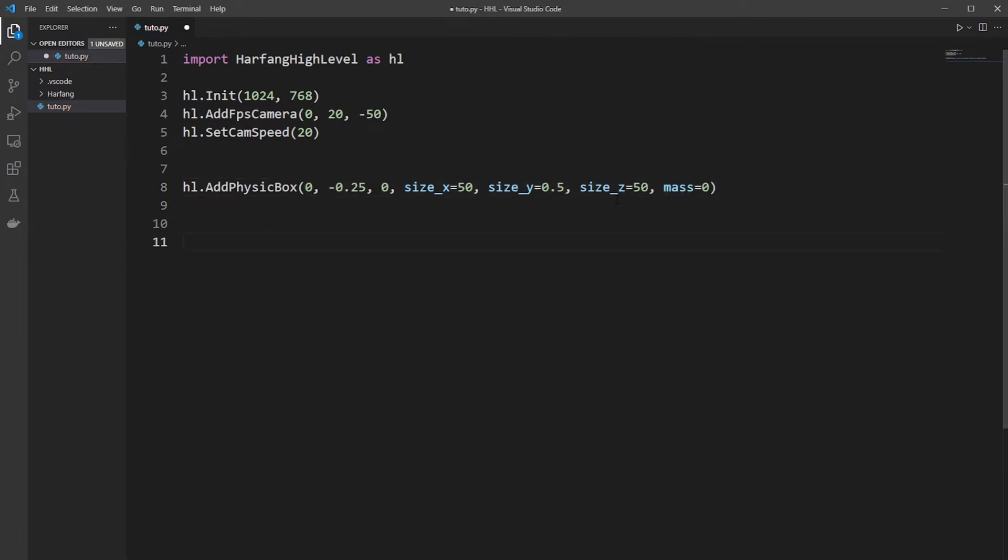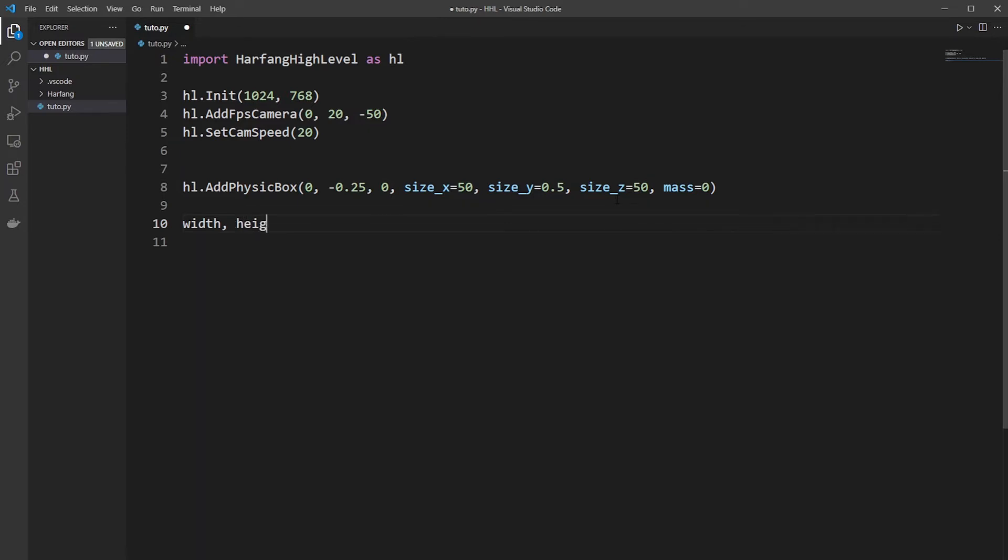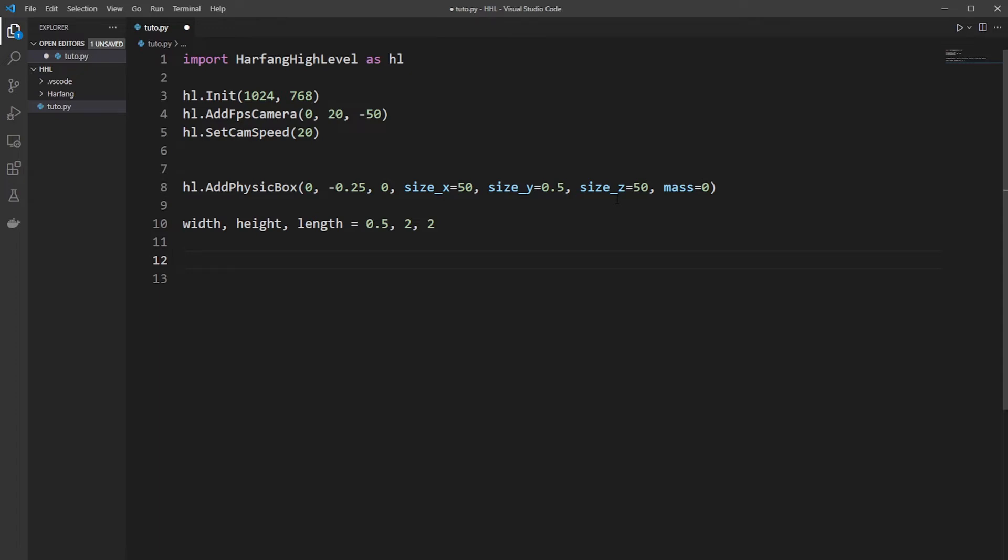Then we create our Kaplan size. So the size of the Kaplan will be width 8 length. It will be a Kaplan of 0.5 to 2. Now we need to create a radius to move the Kaplan on the ground. So the radius will be 6.